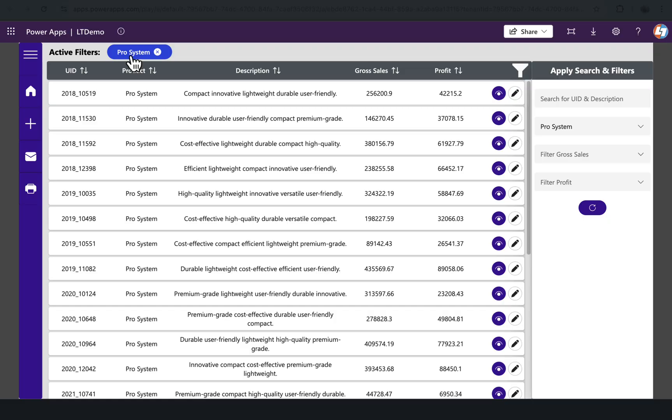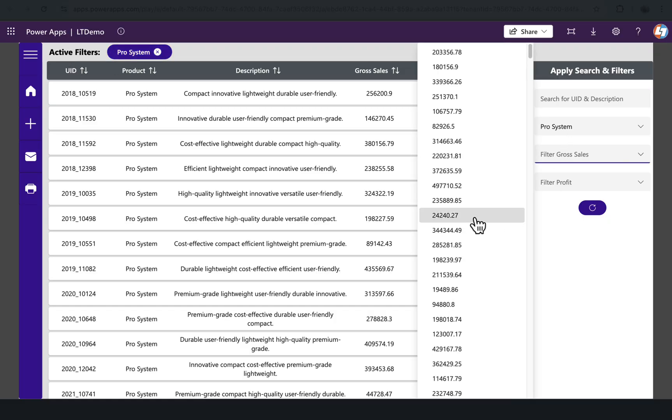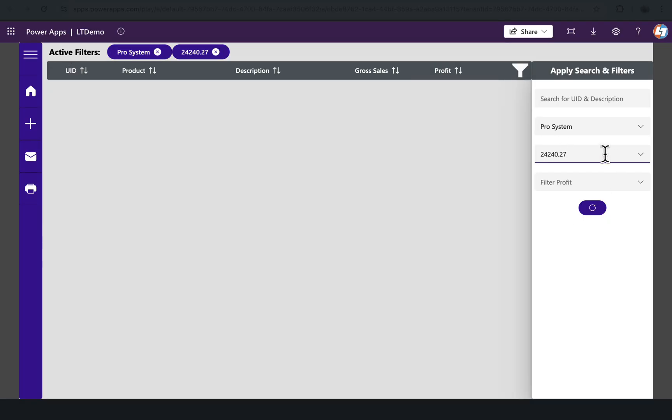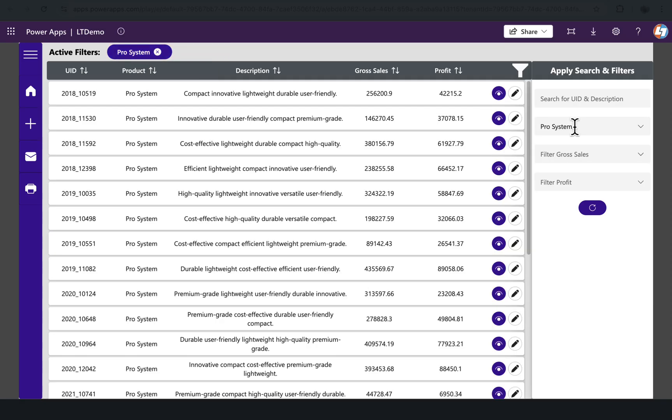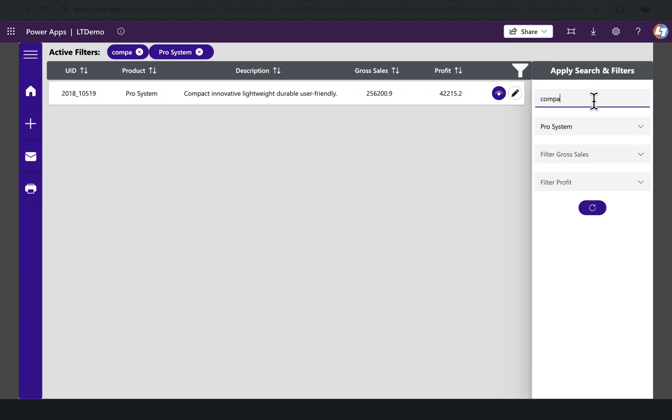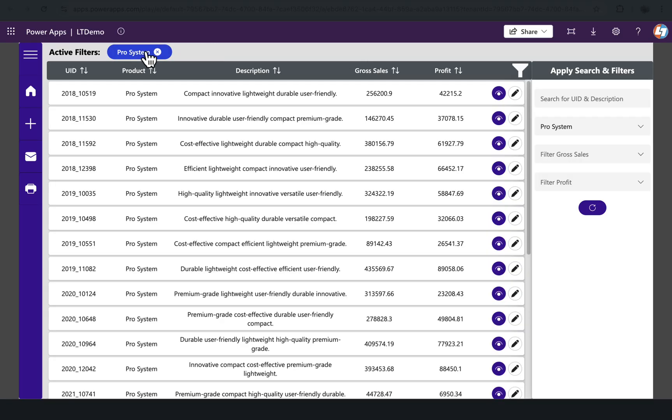The third thing that we're going to talk about is this active filters. Whenever users select any filters, it shows in the active filter section, and it is automatically resized based on what we select here. Let's suppose I search for UID and description compact—you will see that the compact is showing there, and I can click on this to clear that compact filter.